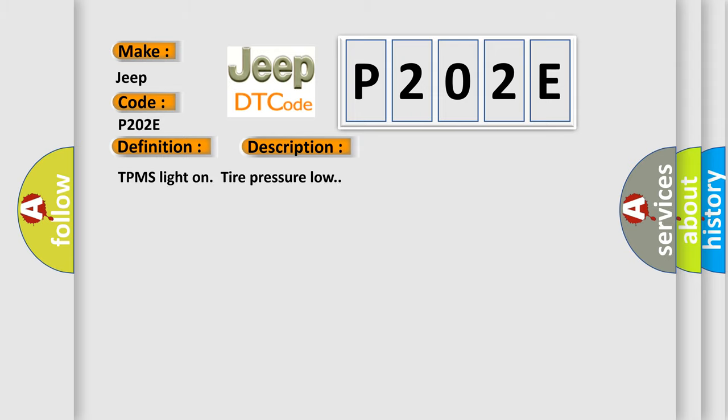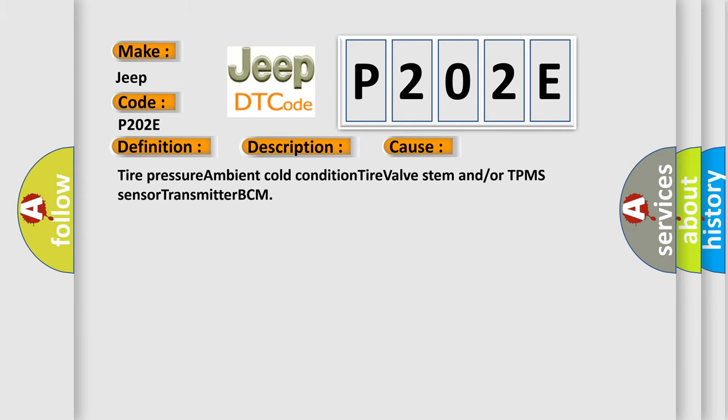TPMS light on, tire pressure low. This diagnostic error occurs most often in these cases: tire pressure, ambient cold condition, tire valve stem and/or TPMS sensor transmitter, BCM.